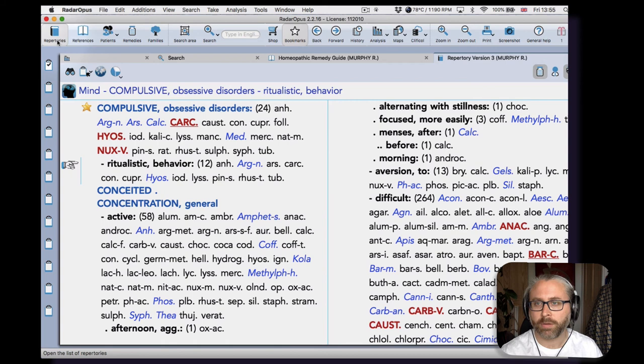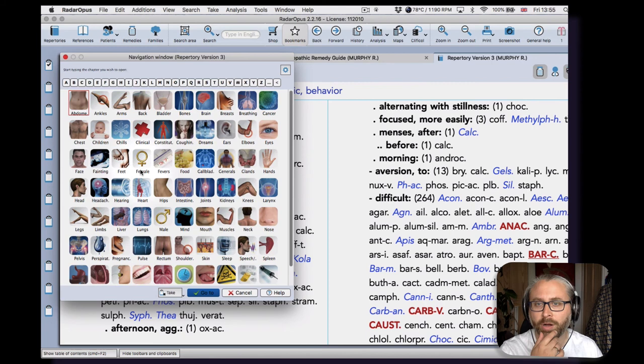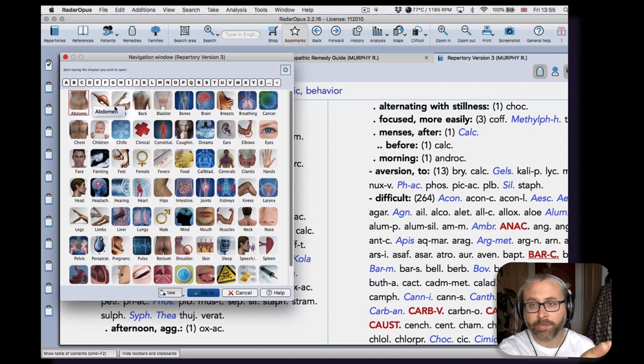Let me just show you the overall structure. So if I click on the navigation tool here, you can see just how many chapters there are, and that's quite useful in itself. I mean, they're arranged alphabetically for a start.